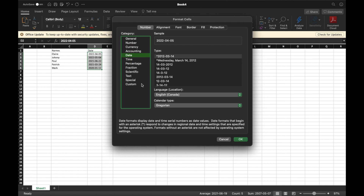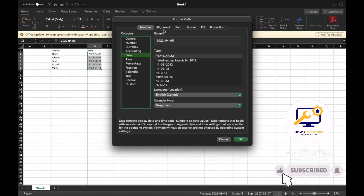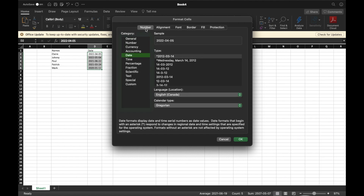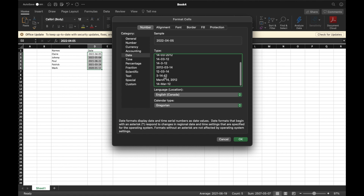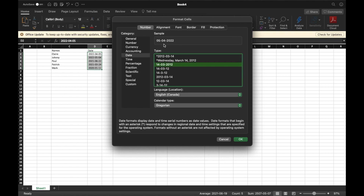A pop-up will show up. You may be in a different section — just go to the Numbers tab. In the categories, make sure you're in Dates and have the first one highlighted. You have to make sure your format matches that first option, so month, day, year — or day of the week, day, and then year.